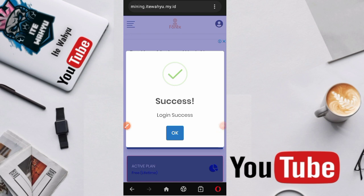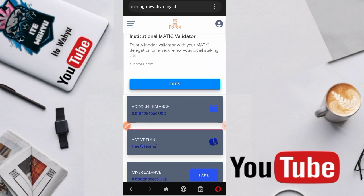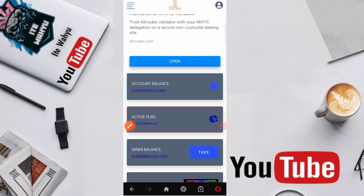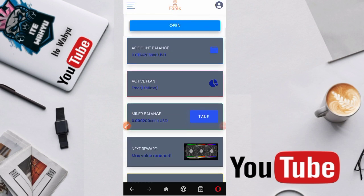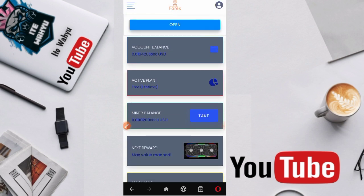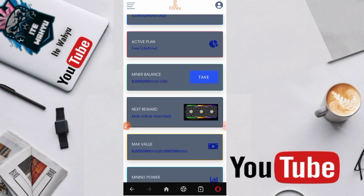Setelah berhasil melakukan pendaftaran nanti tampilannya itu bakal seperti ini. Kita tekan aja ok. Lalu disini kami udah memiliki saldo 0.01 USD. Lanjut disini langkah yang harus kita lakukan ialah kita harus nge-tag dulu.